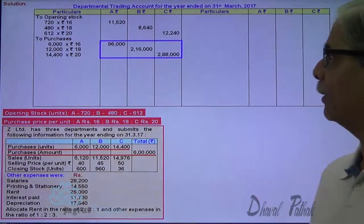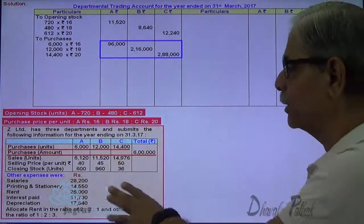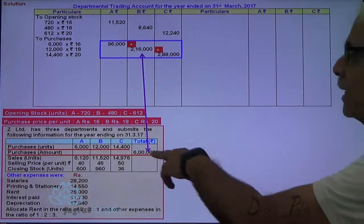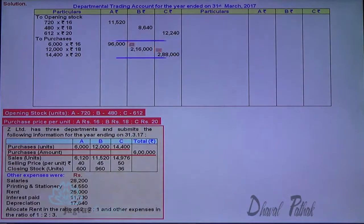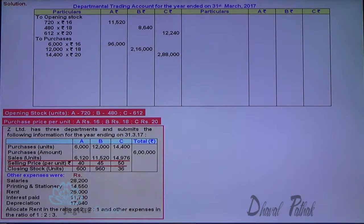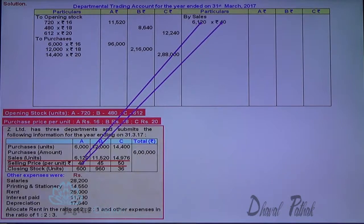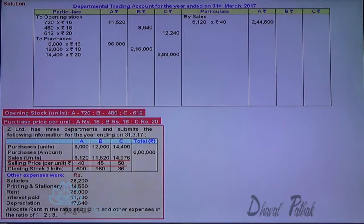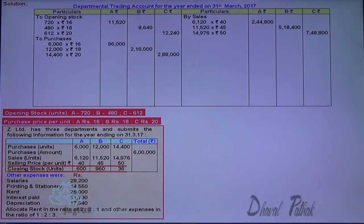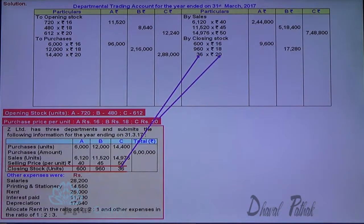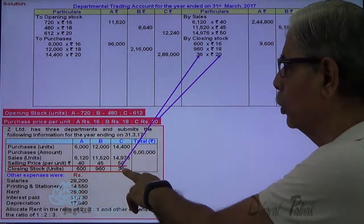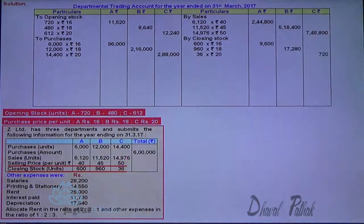On the credit side of the trading account, sales units are multiplied by sales price per unit: Department A = 6,120 × 40; B's sales value; C's sales value are recorded. Closing stock is valued at cost: Department A = 600 units × 16 rupees; B = 960 units × 18 rupees; C = 360 units × 20 rupees. These figures are entered on the credit side of the trading account.